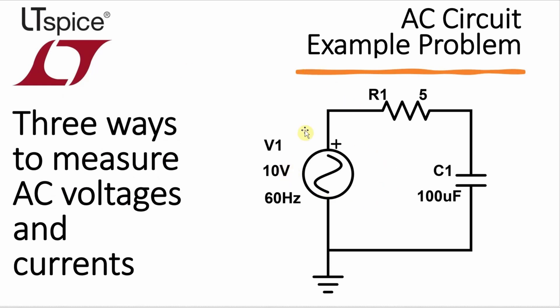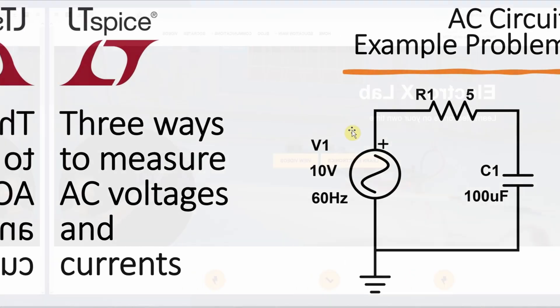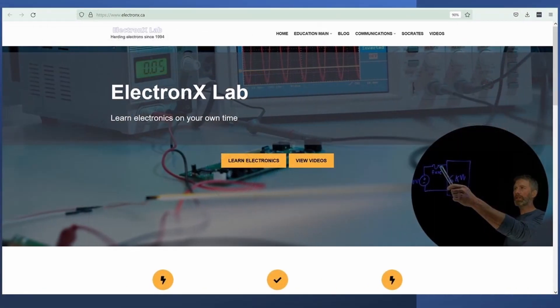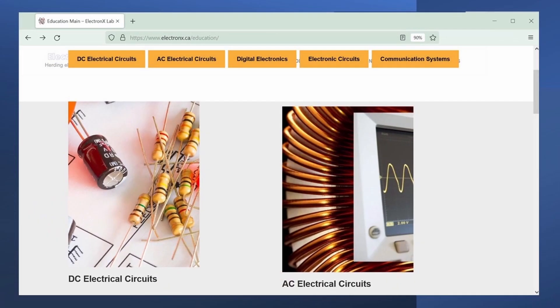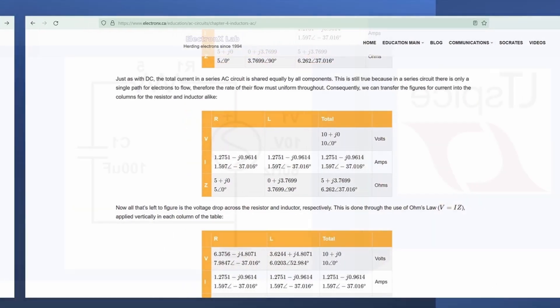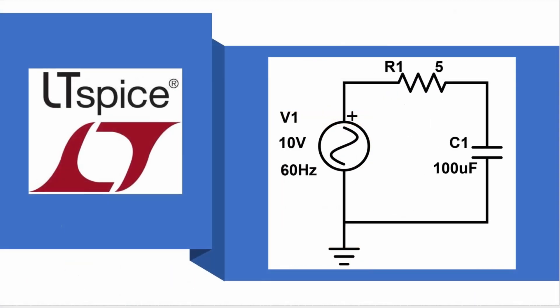First, I do want to say though that you can see me solve this problem by hand as well as see the free online open source textbook where this example came from in the links in the description. Now let's head over to LTSpice to start building this circuit.